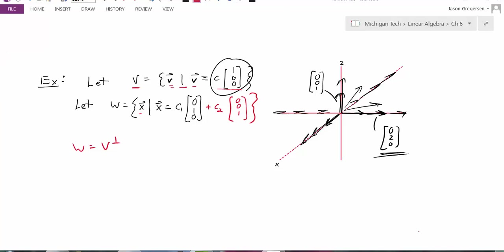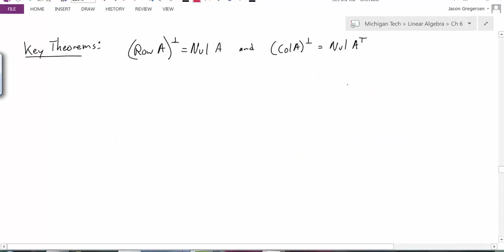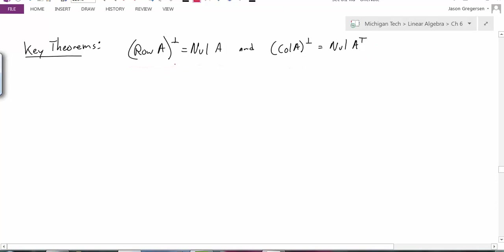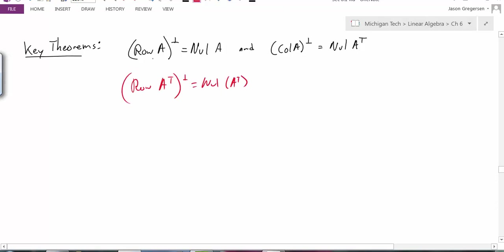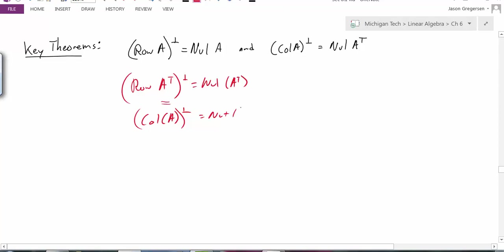Now I want to look at one really important theorem about orthogonal complements. Given some matrix A (an M by N matrix), the orthogonal complement of the row space of A is equal to the null space of A. Another way to say that: the orthogonal complement of the column space of A equals the null space of A transpose. These two statements are really saying the same thing — the row space of A transpose is just the column space of A, so both formulations are equivalent.